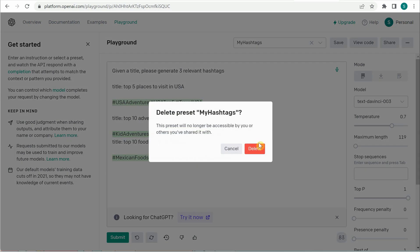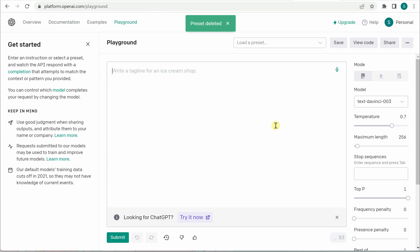So before that I will go ahead and delete this preset because I don't want this. Okay, now let's say you are generating some text which is kind of very long and suddenly you realize that no I don't want to continue with it. So how can you stop that? So that's all about my third tip.